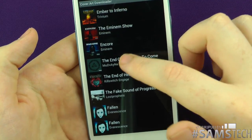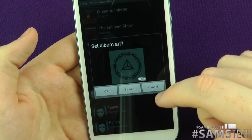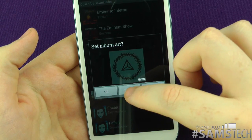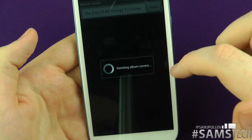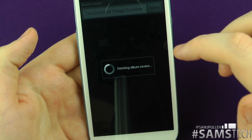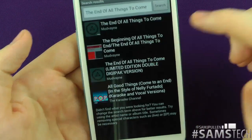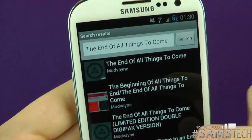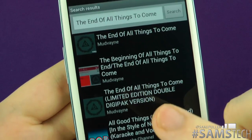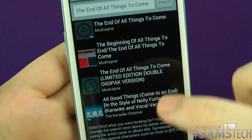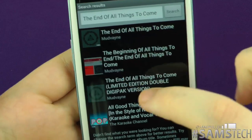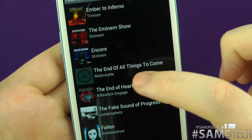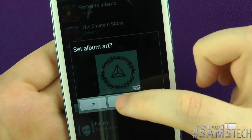As a quick example, let's say 'End of All Things to Come' by Mudvayne. I tap it and it asks: is that the one you want? If yes, click OK. But if not, click Search, and it will find all covers very similar to that album. You can have this one, or this one here, or that one there. I like this one because I don't like the original artwork, so I tap that and boom — that's the one set.